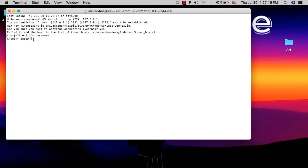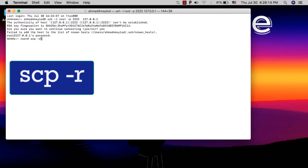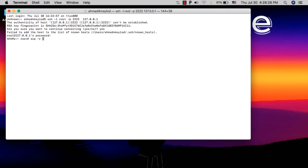Now type: scp -r. We use this command to copy data from the iOS device to the Mac via SSH. SCP is a command-line utility that allows you to securely copy files and directories between two locations. With SCP you can copy a file or directory from your local system to a remote system — in this case, from your disabled iPhone to your Mac.